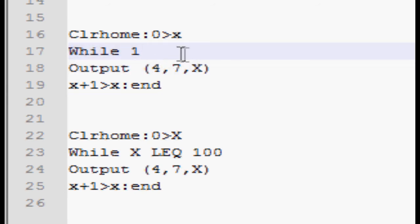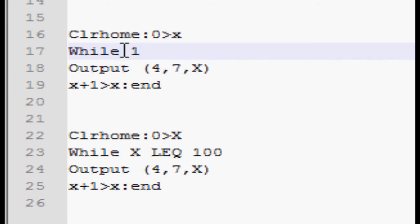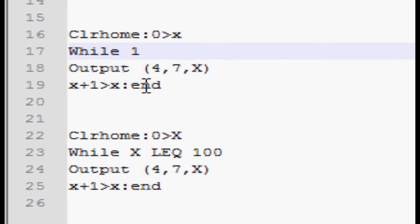Alright. While one is just an indefinite loop. It's just saying while one. It'll do everything between the while and the end. You can change this later on and I'll show you. But a while loop, it runs until it sees end. Then it goes back up to the while and repeats.